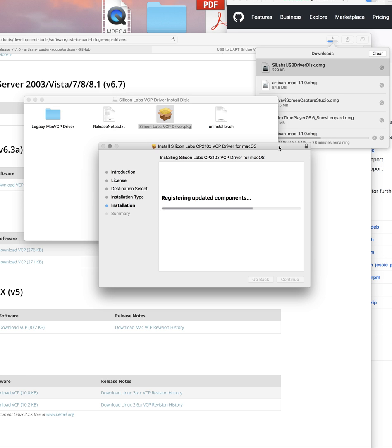And that should just take a matter of seconds, depending on how fast of a computer you have. It says less than a minute. So we'll let that do its thing.